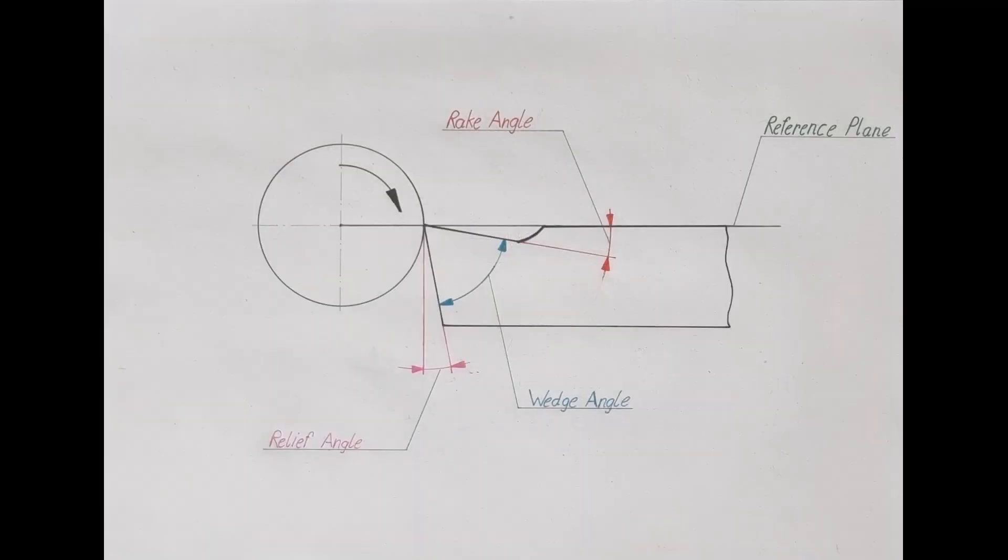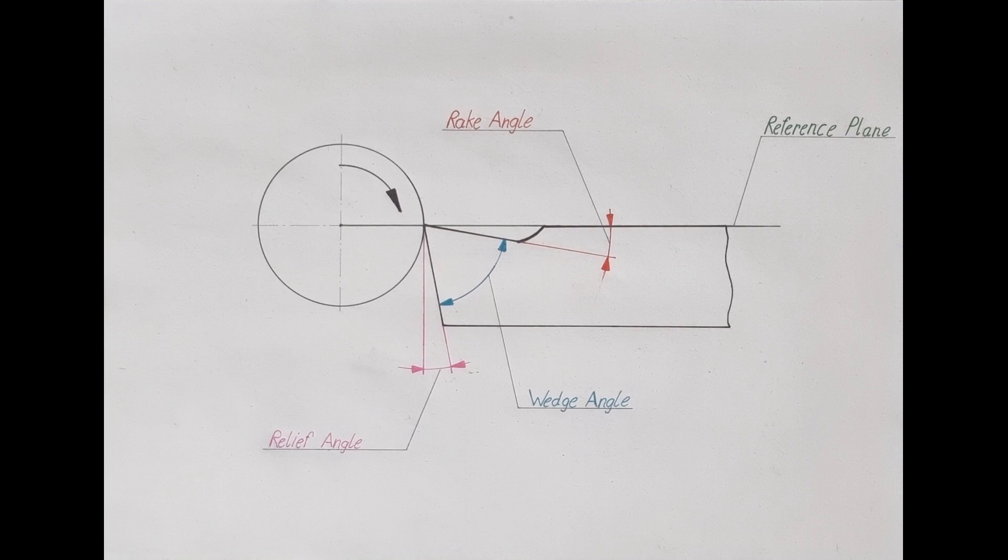At first, cutting tool angles. If you look at a standard lathe tool bit from the side, there are three important angles that form the cutting edge. Starting from the bottom, the first one is called relief angle. It reduces friction between the tool bit and the workpiece. The second one is called wedge angle. It sits between the flank face and the rake face. The last one is the rake angle. It sits between the rake face and the reference plane.